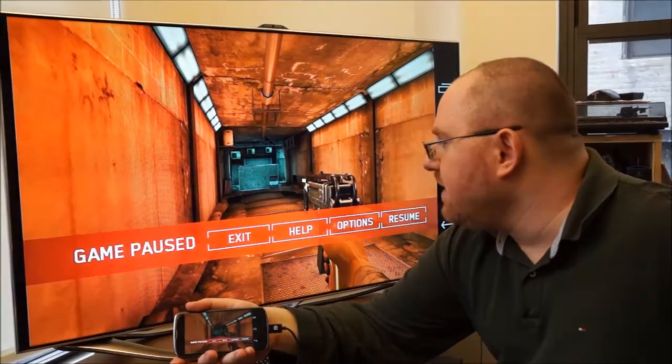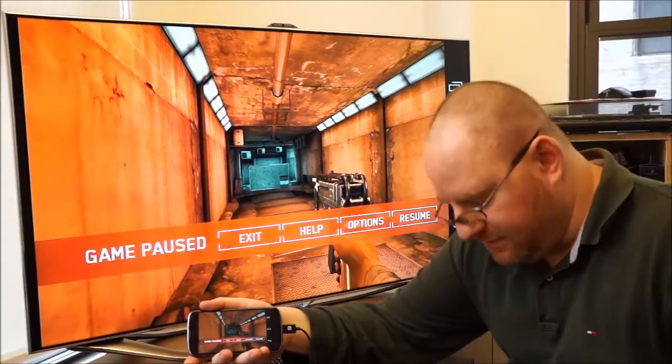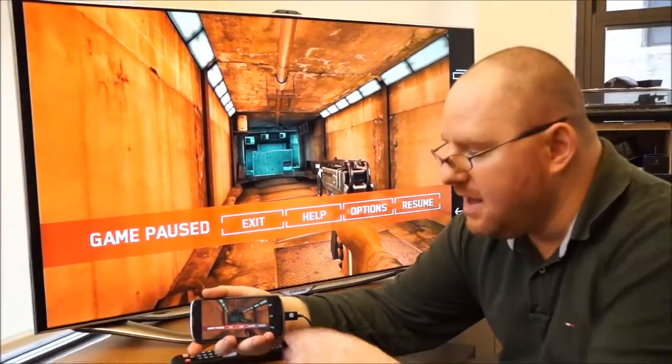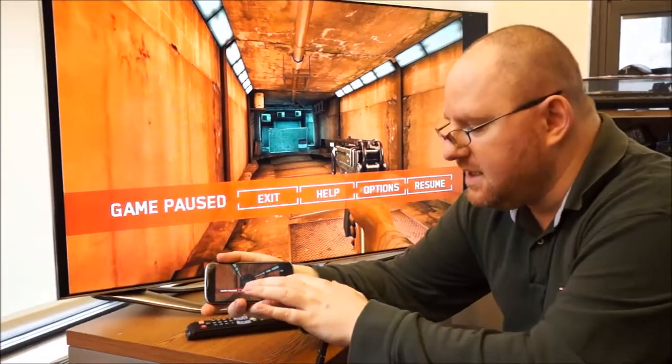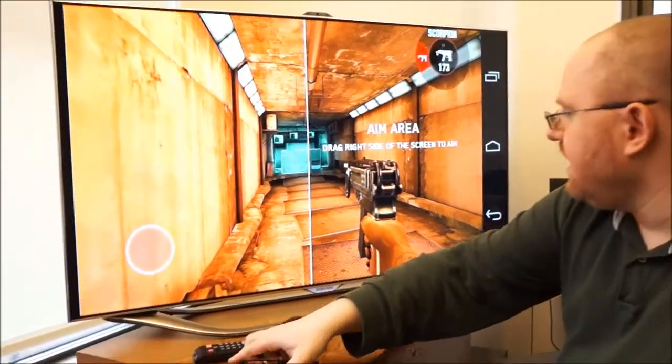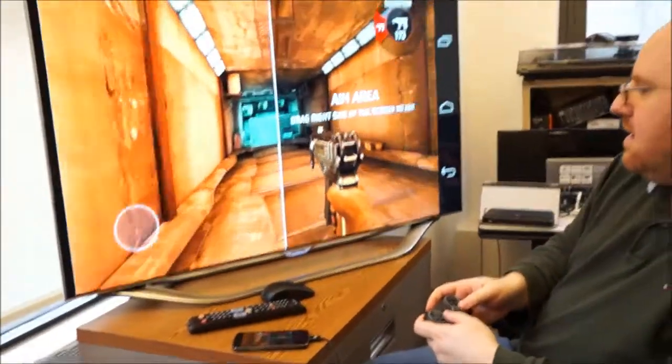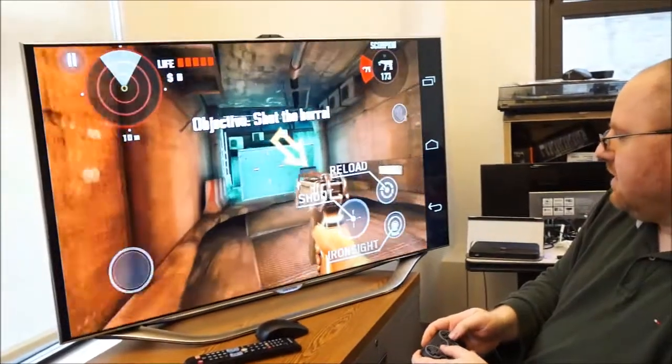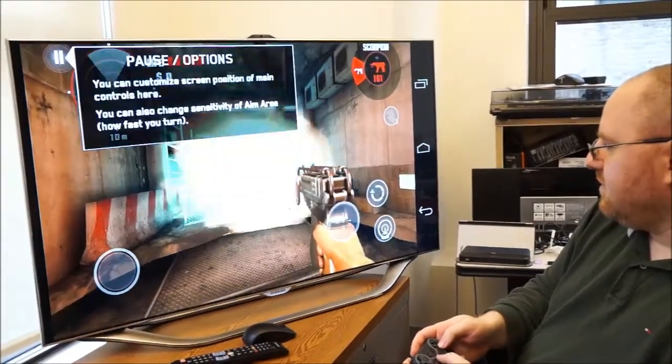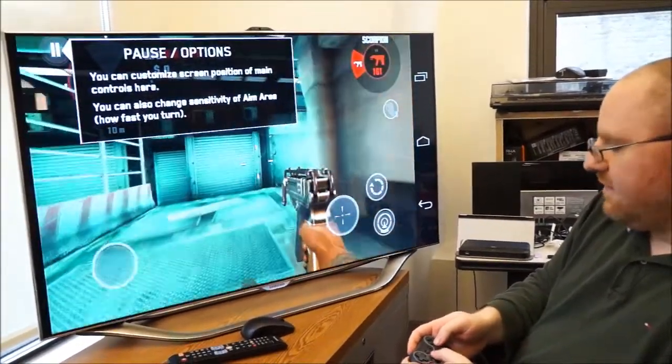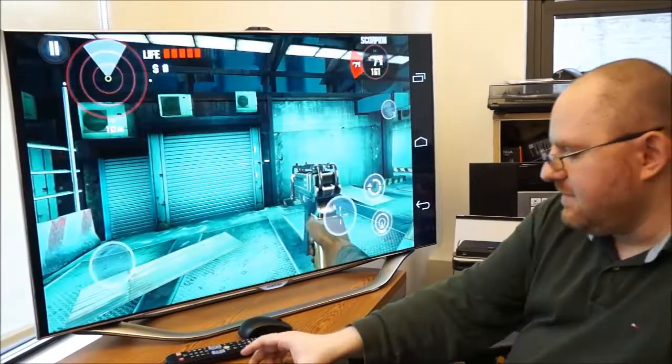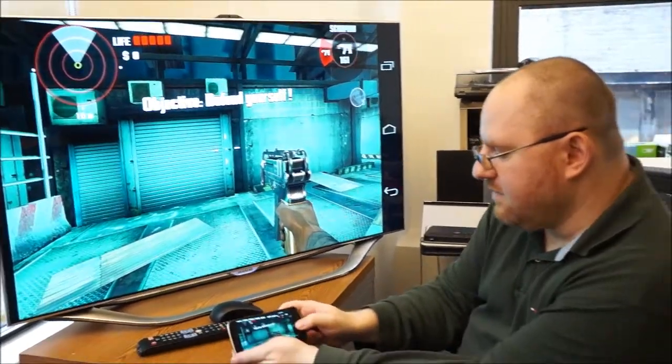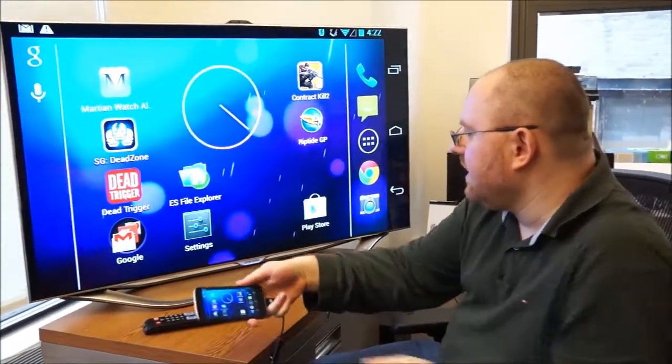So what we have here is a first person shooter called Dead Trigger and you'll see that we can just put our phone down and use a Bluetooth controller here and we can move around and shoot things and have a lot of fun with it because we can use this phone like a console.